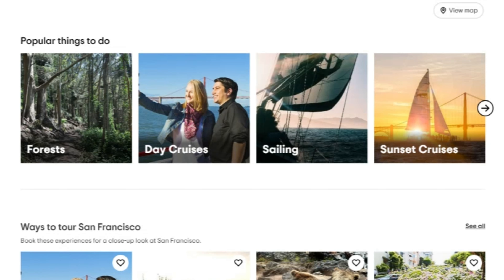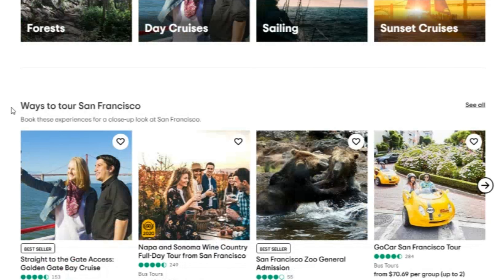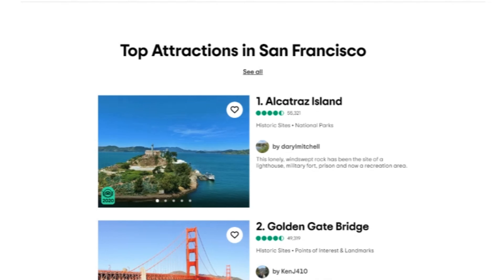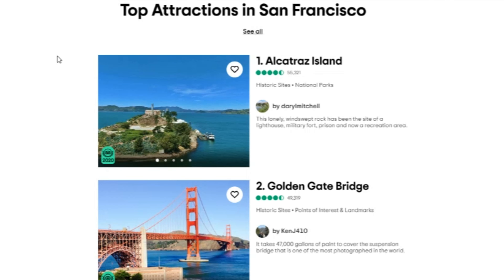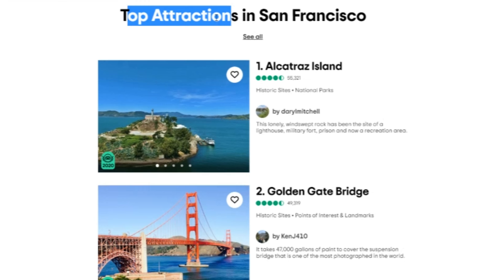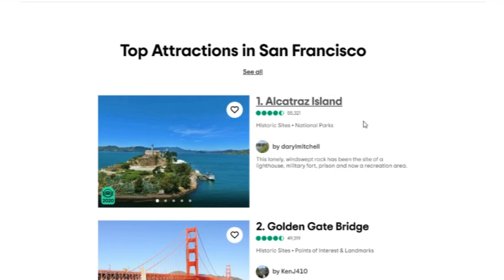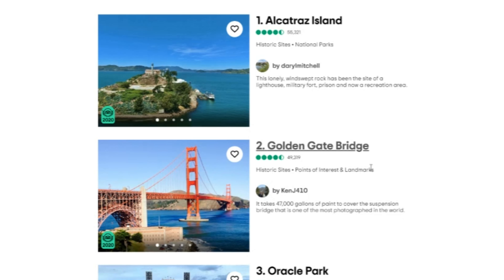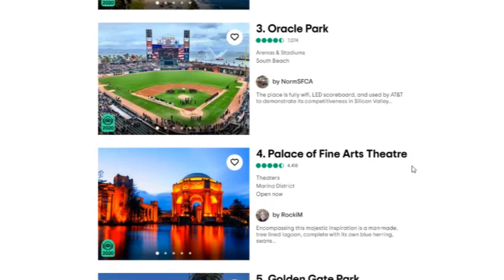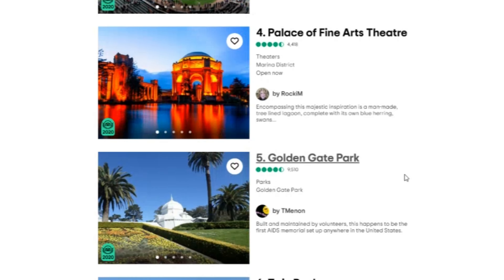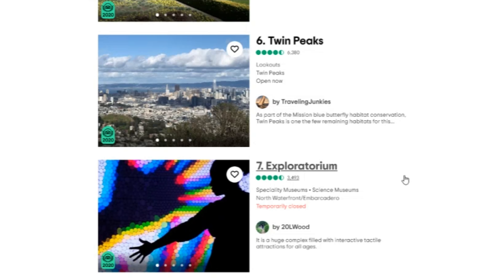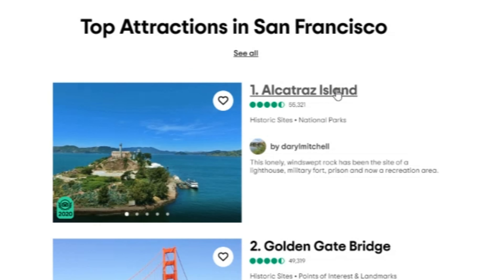For activities, one of the easier platforms to use is TripAdvisor. I'll visit tripadvisor.com and type in my destination. Today we're looking up San Francisco and we'll click on 'Things to Do.' Once you get to the things to do in San Francisco, this is where you can find activities that interest you.